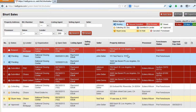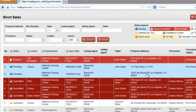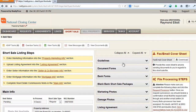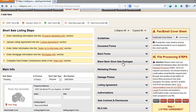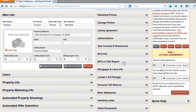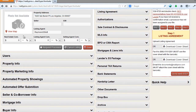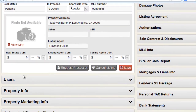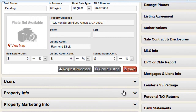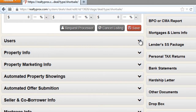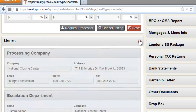I'm going to open up my demo short sale file here and scroll down. On the left hand side, just under main info, you have your users management section. Click on the triangle symbol to expand the section.